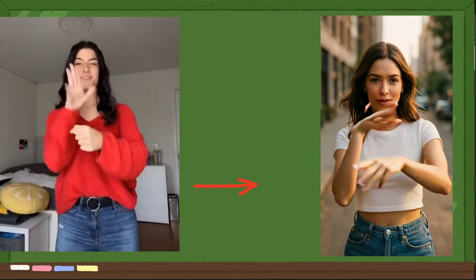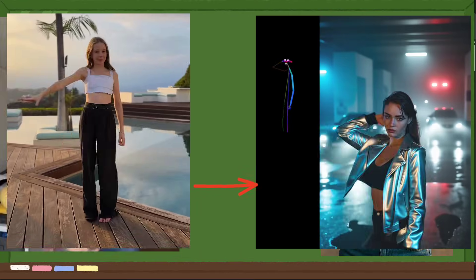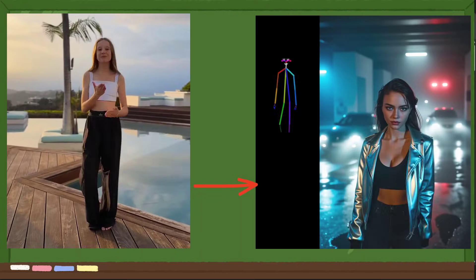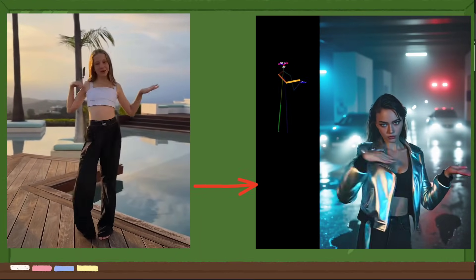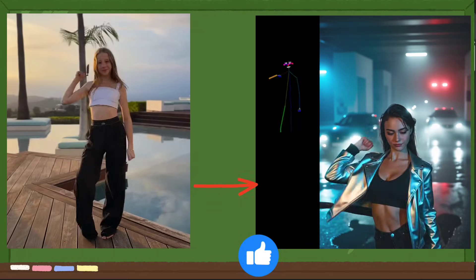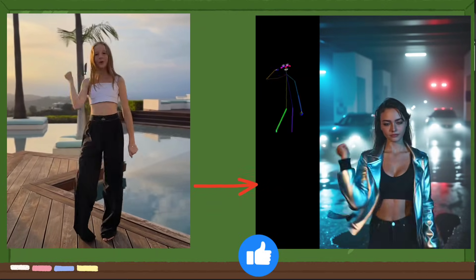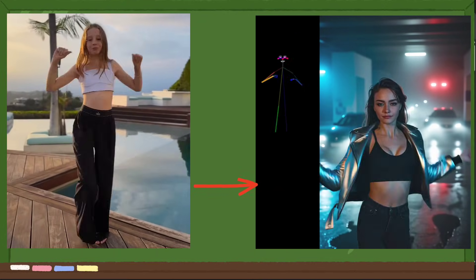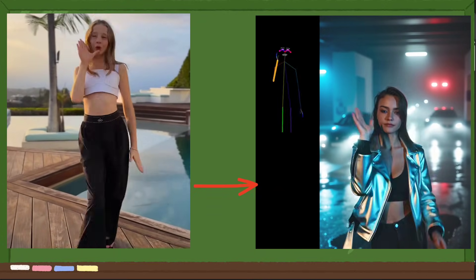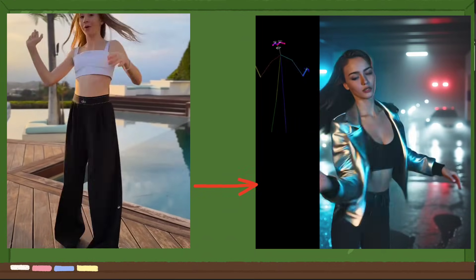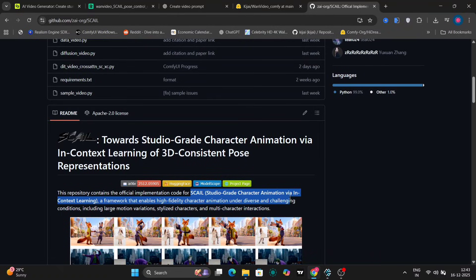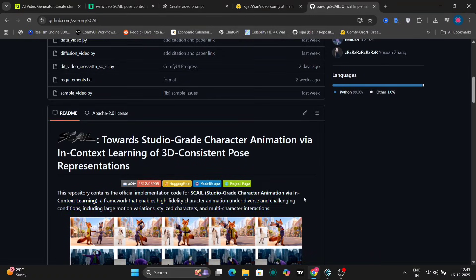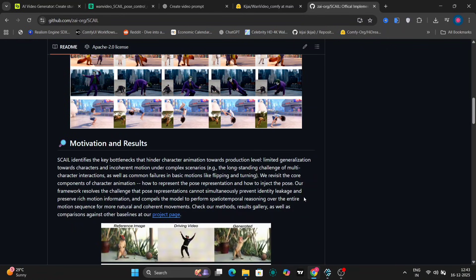Scale is basically a 3D consistent pose representation system, very similar in concept to WAN Animate, but with some important improvements. The main idea here is that Scale helps maintain better identity, pose accuracy, and motion consistency when generating image to video results.